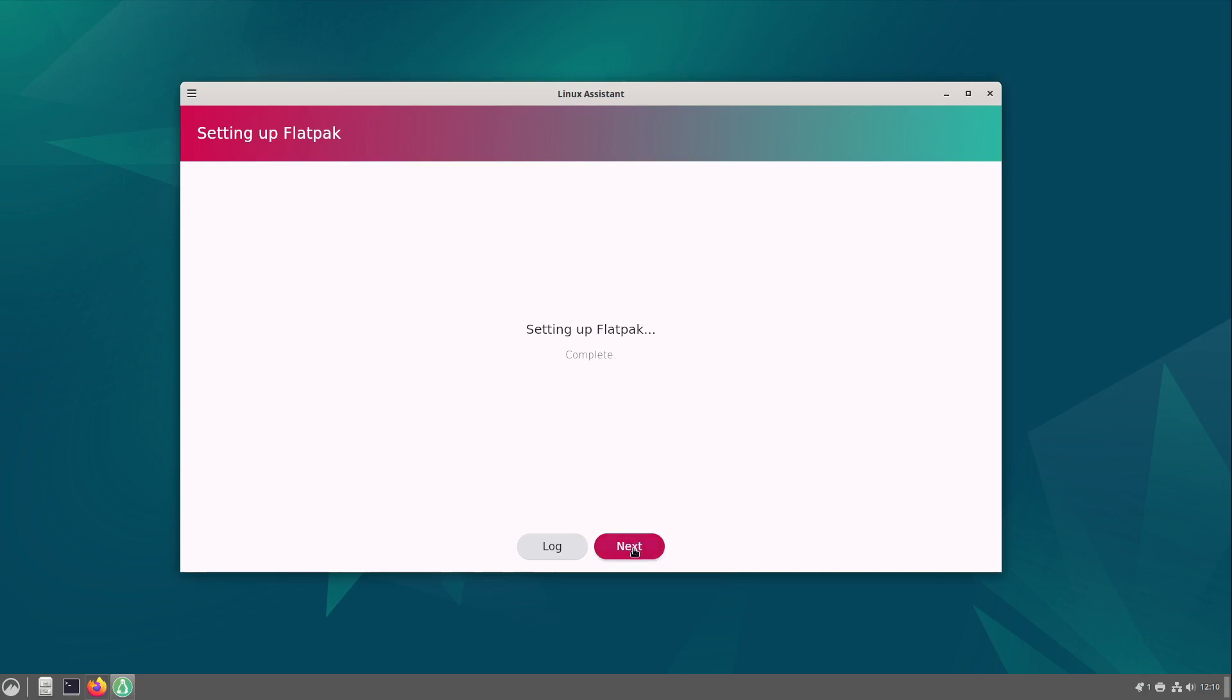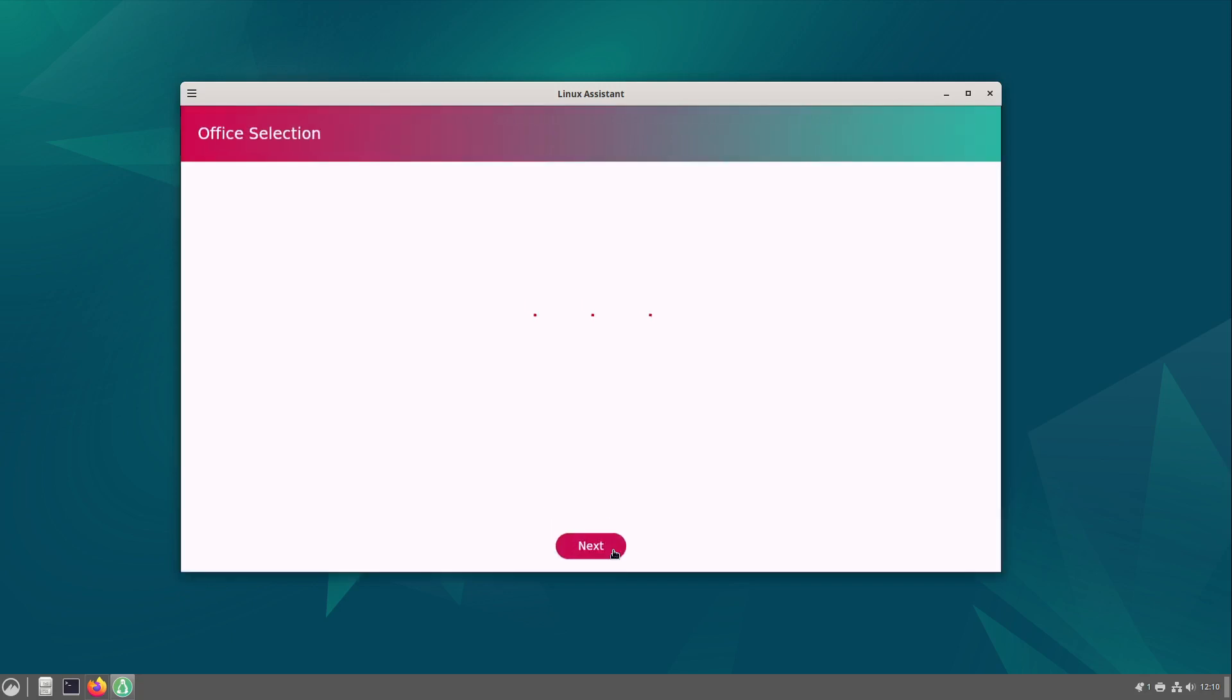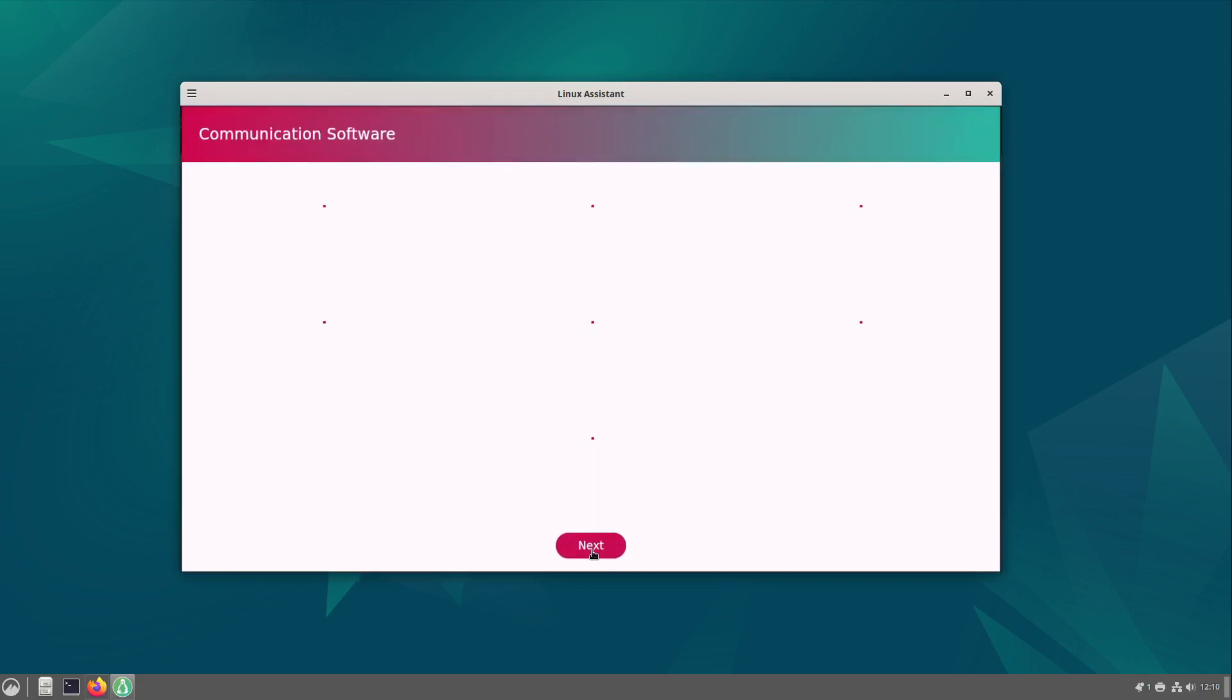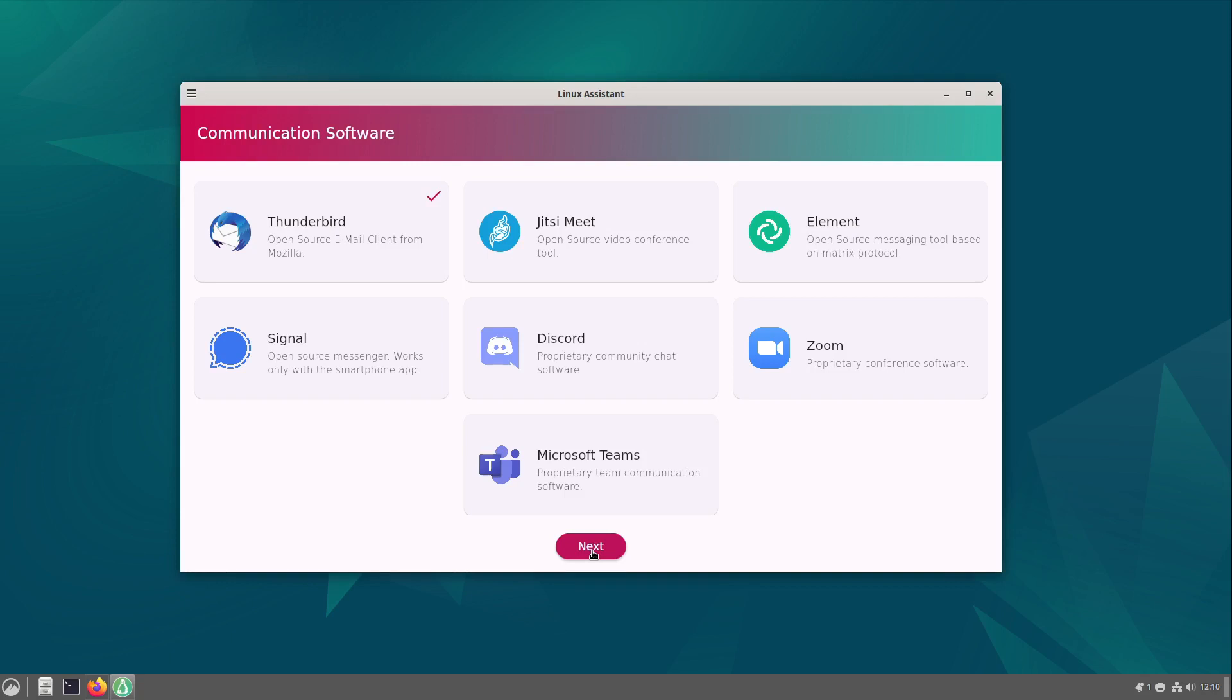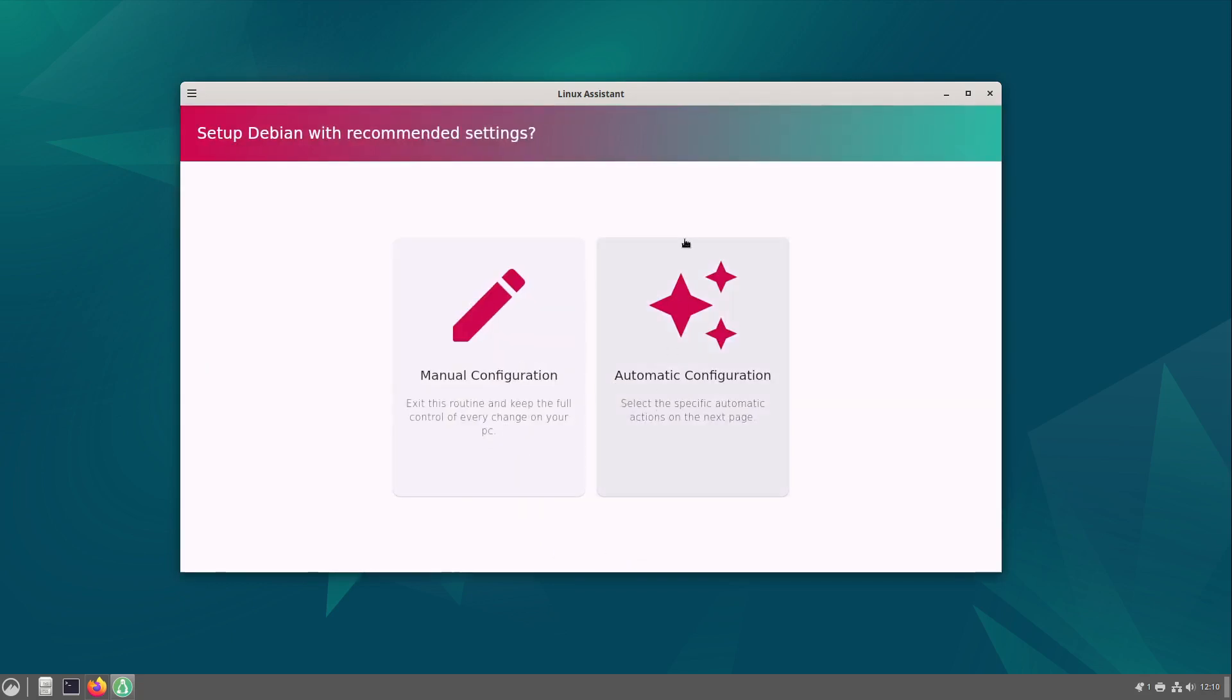After that I select next and now we can configure our browsers. In my case this is okay. At the next step I can configure the office software which is also okay and the communication software which is also okay for me at this time.